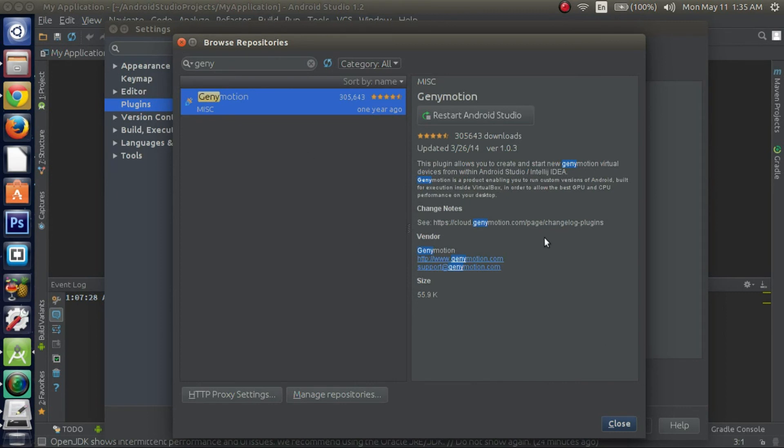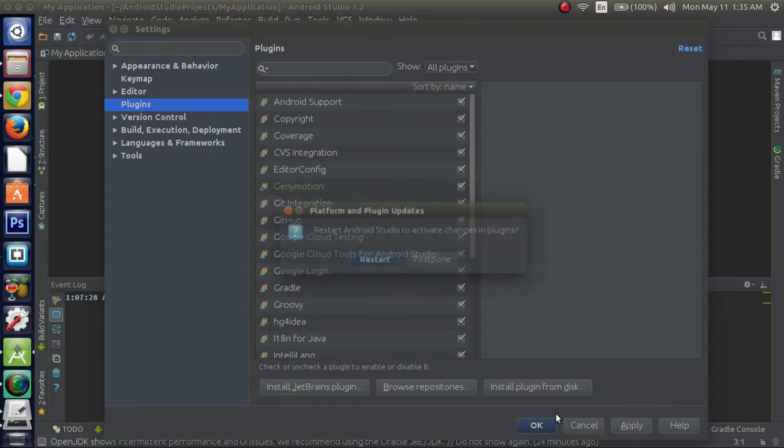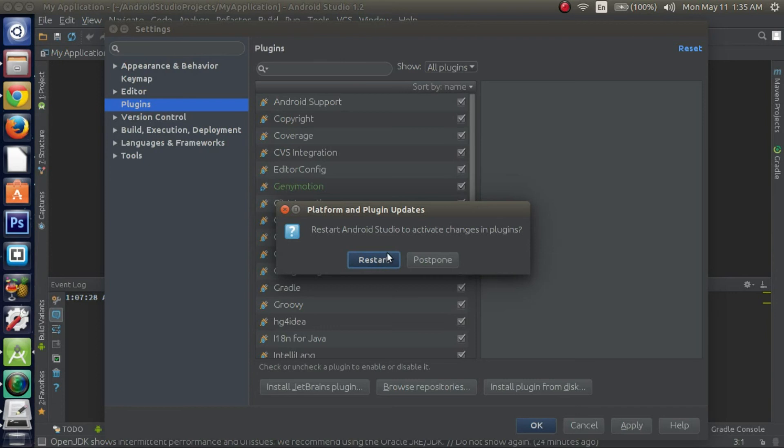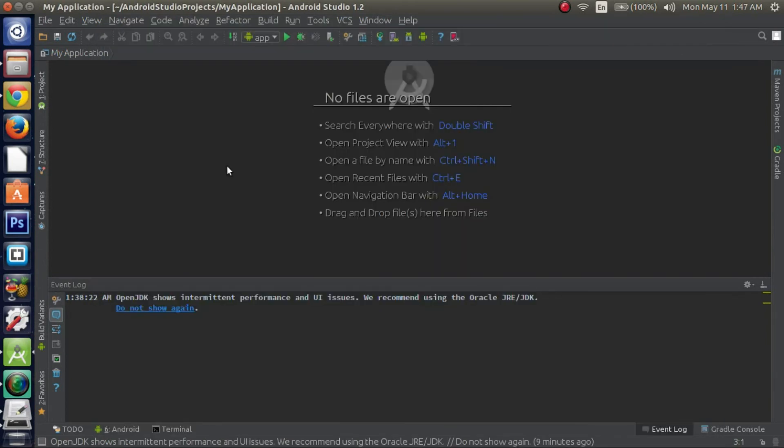Alright. Now you have to restart your Android Studio. So make sure you do that before you continue. Alright guys. Now that Android Studio is restarted...